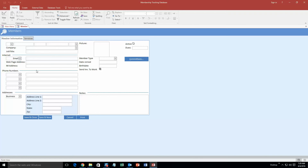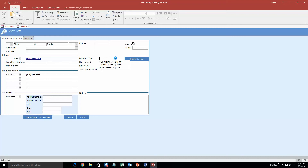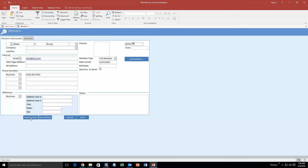To start off, we are going to add a new member. As you can see, this is a pretty detailed section. We are going to make a member — I'll use my name, Blake Bundy. We'll put in a test email and a business phone number. You can fill out a lot of things in this section. For the demonstration I'll put member type as 'full member,' date joined as November 11, 2011. You can even put in a picture of the member. I will make myself active, and then save and close.